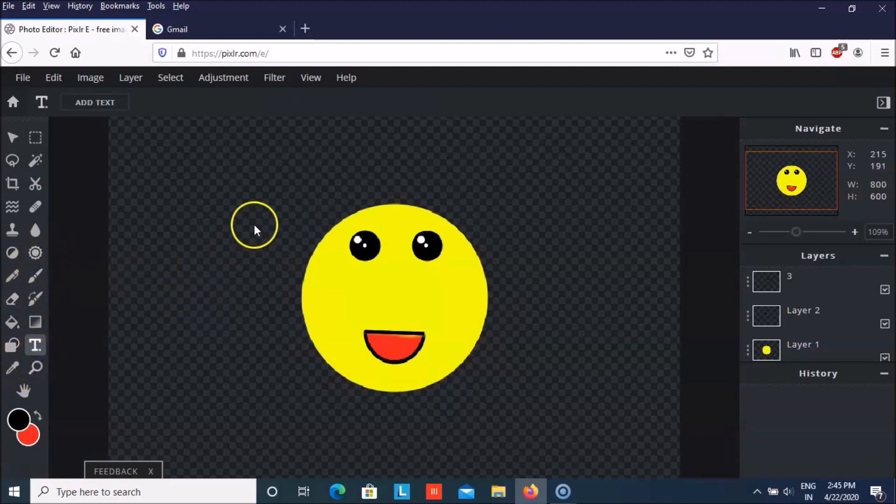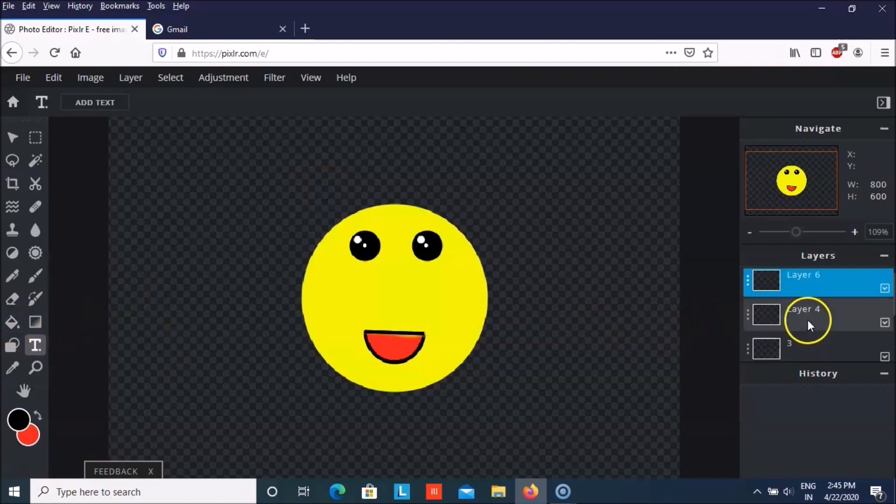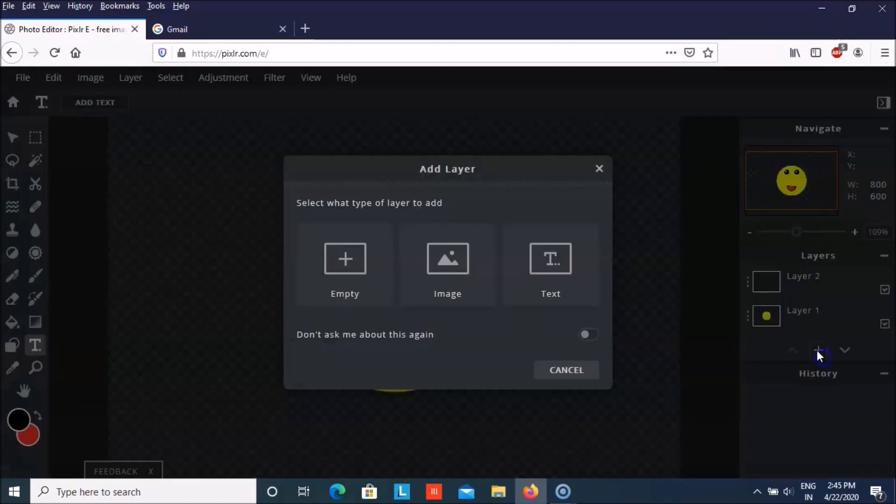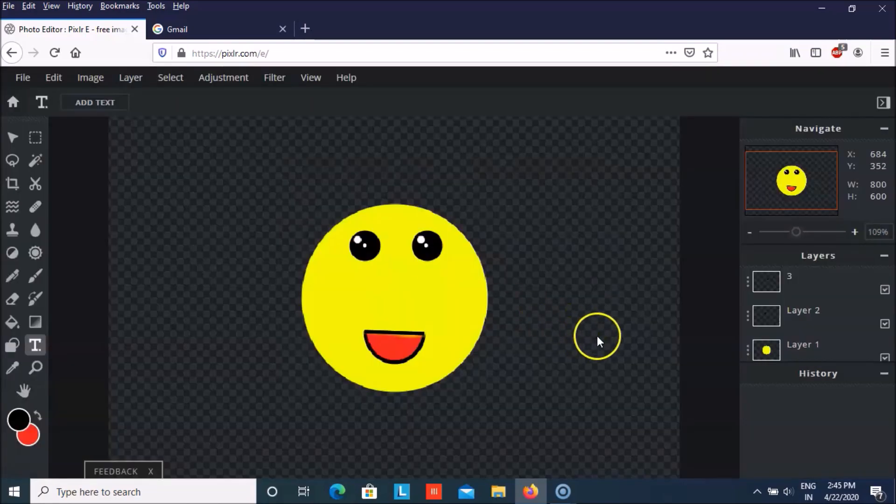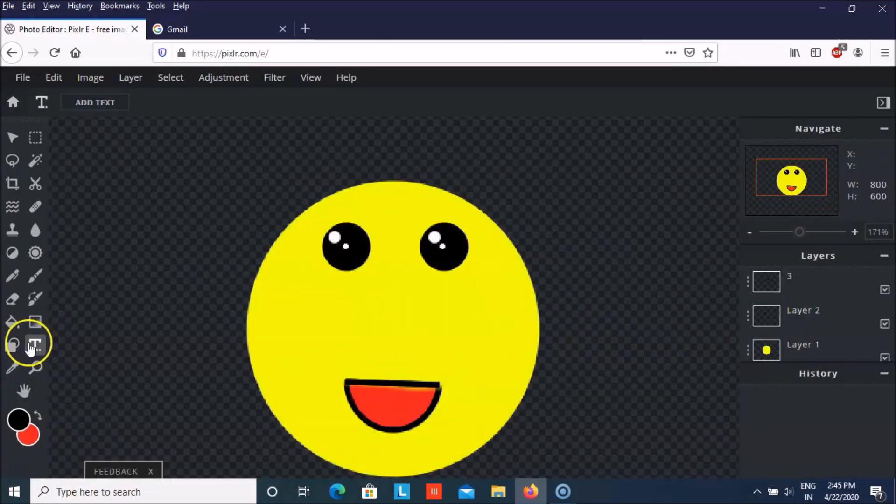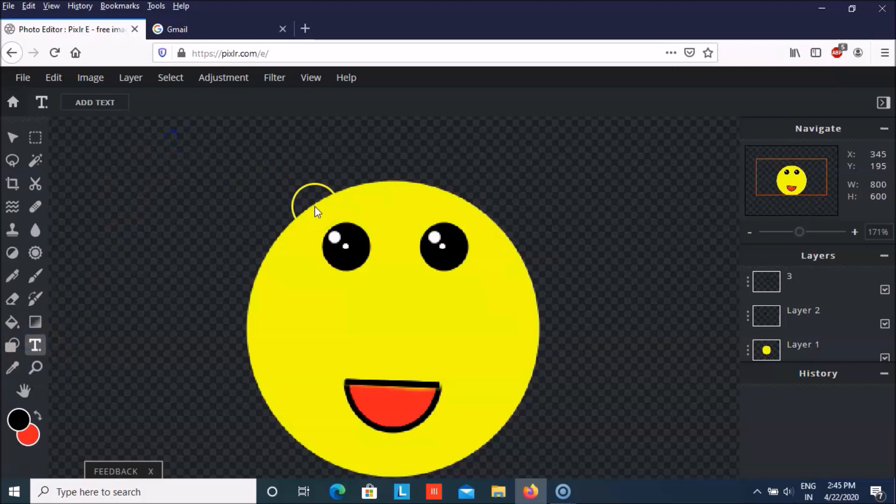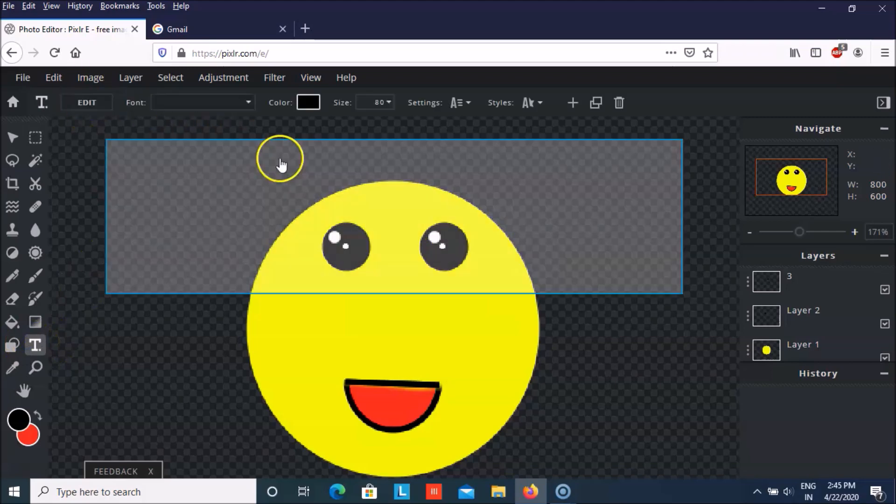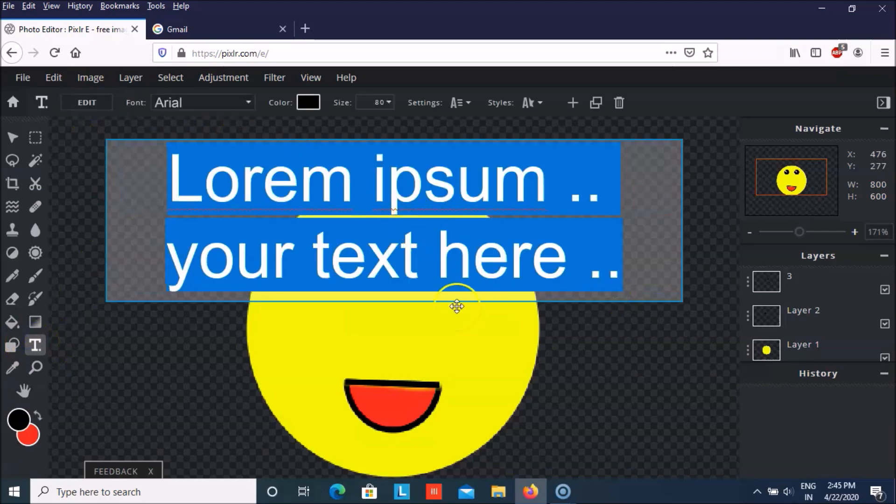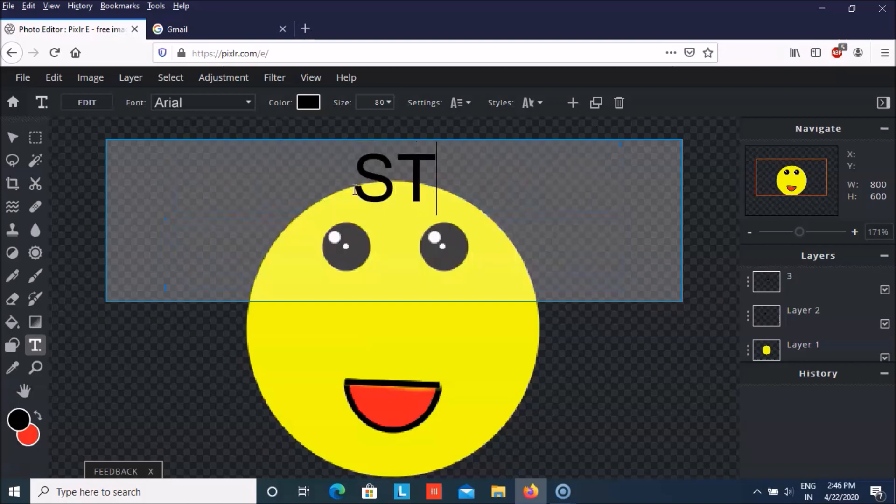You can even write something with the text. But for that you need a new layer. So let me write stay happy.